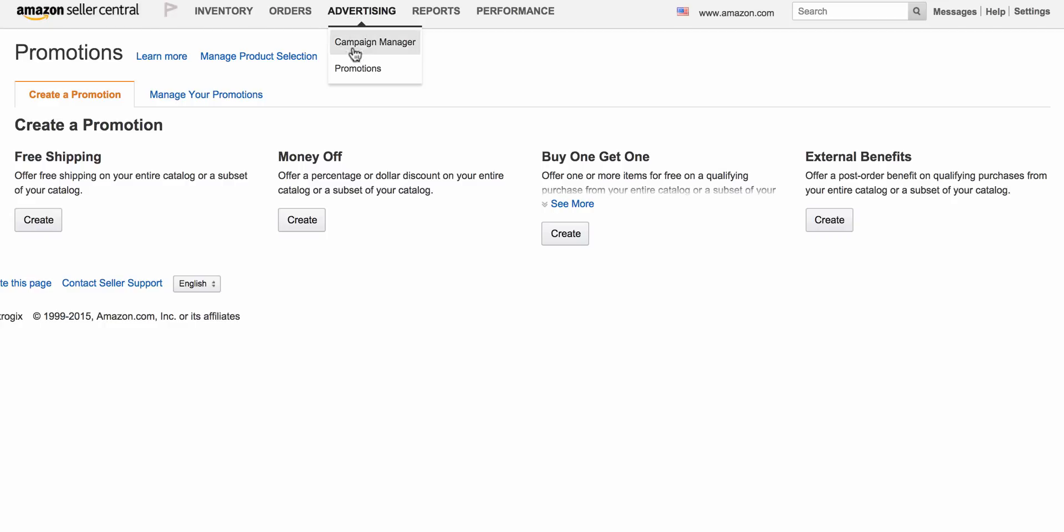Click here to Advertising, Promotions, and it'll end on the screen right now. Come to Money Off, click Create.